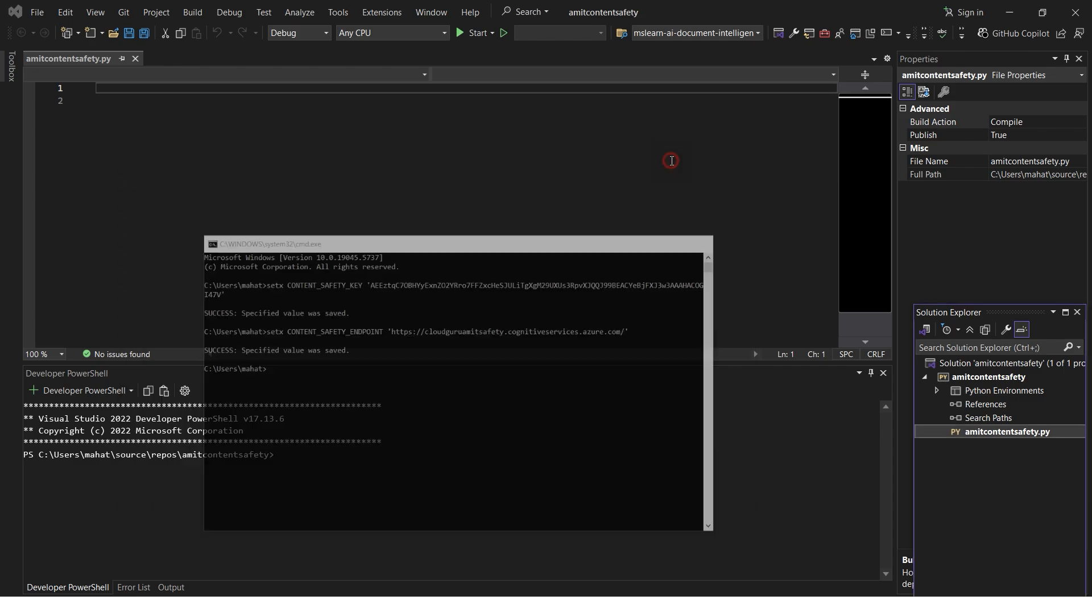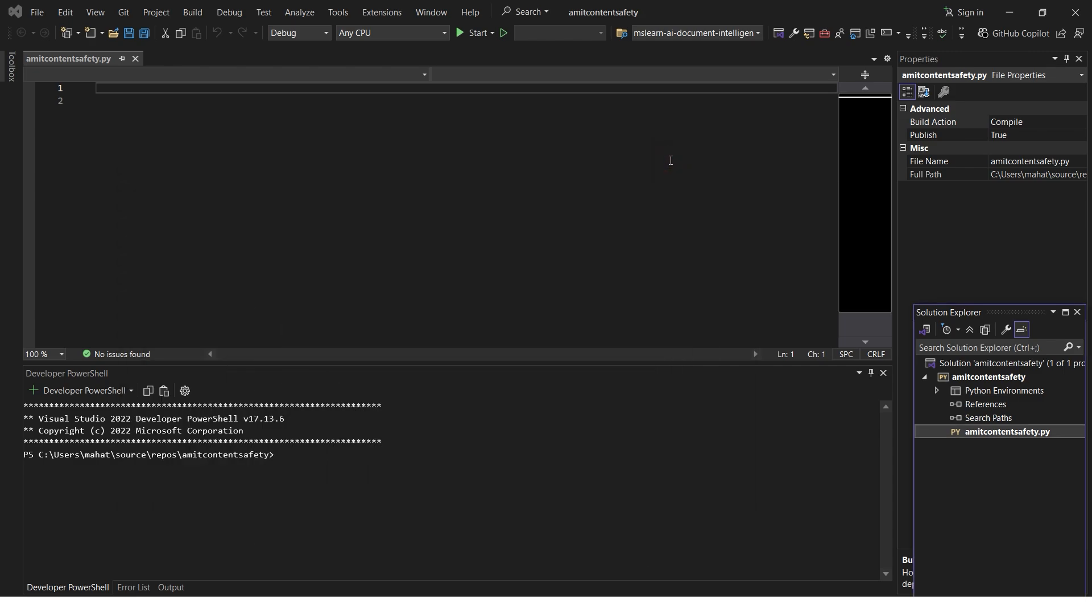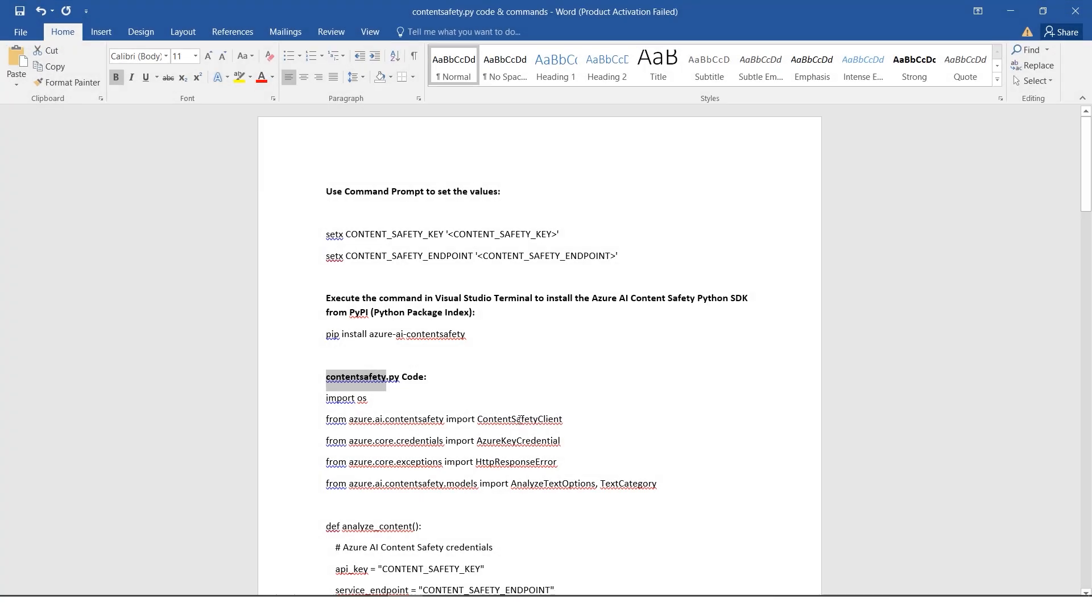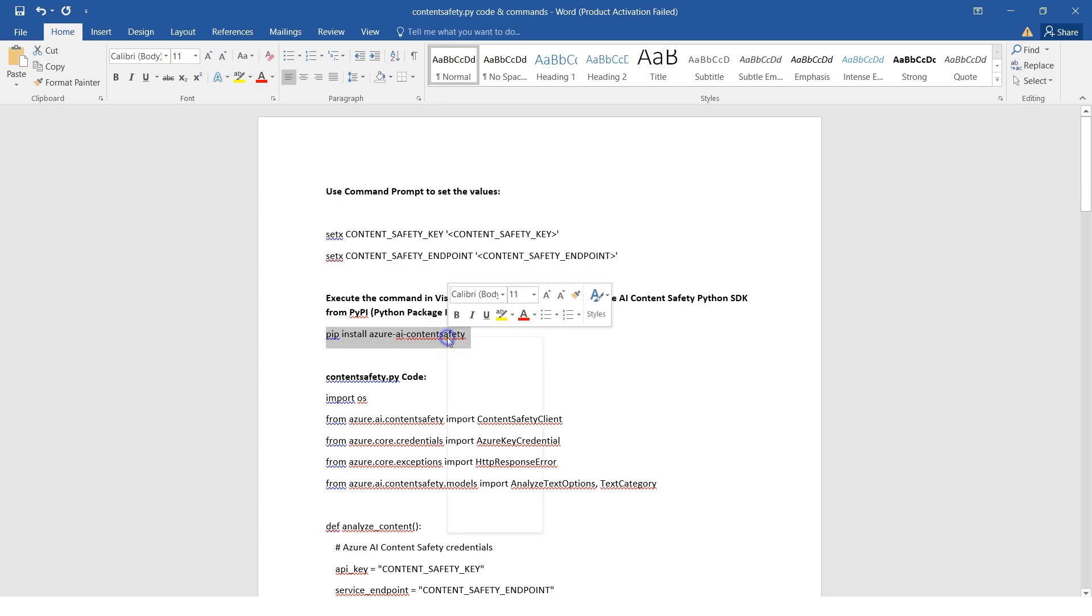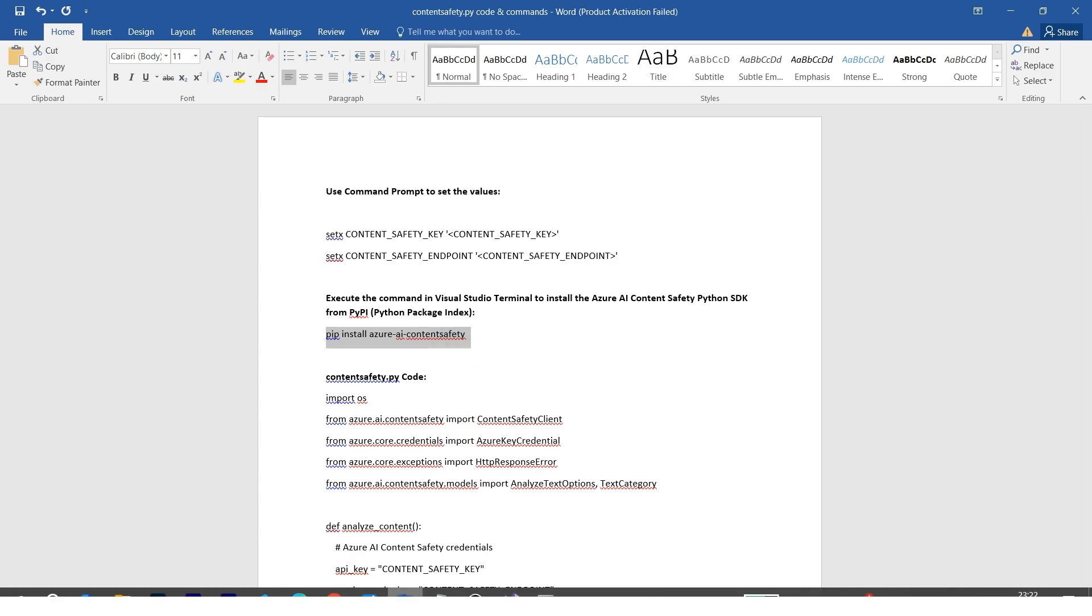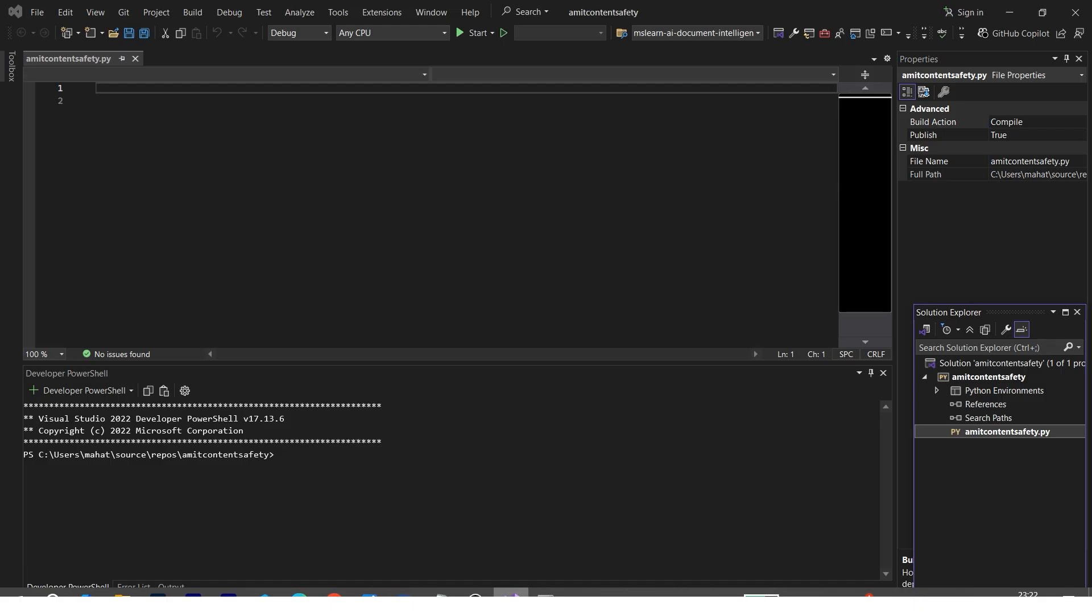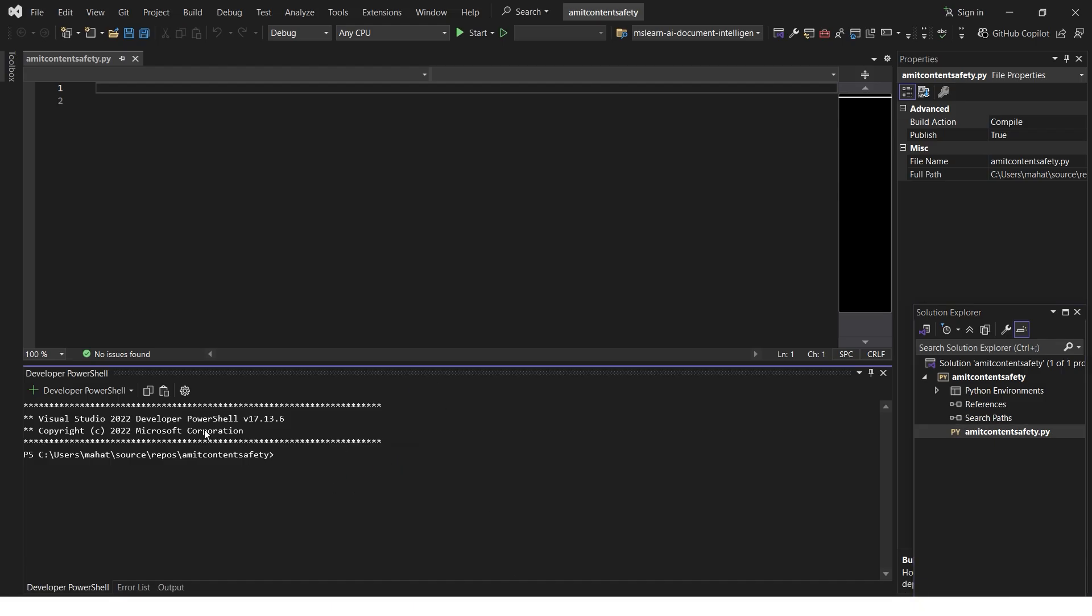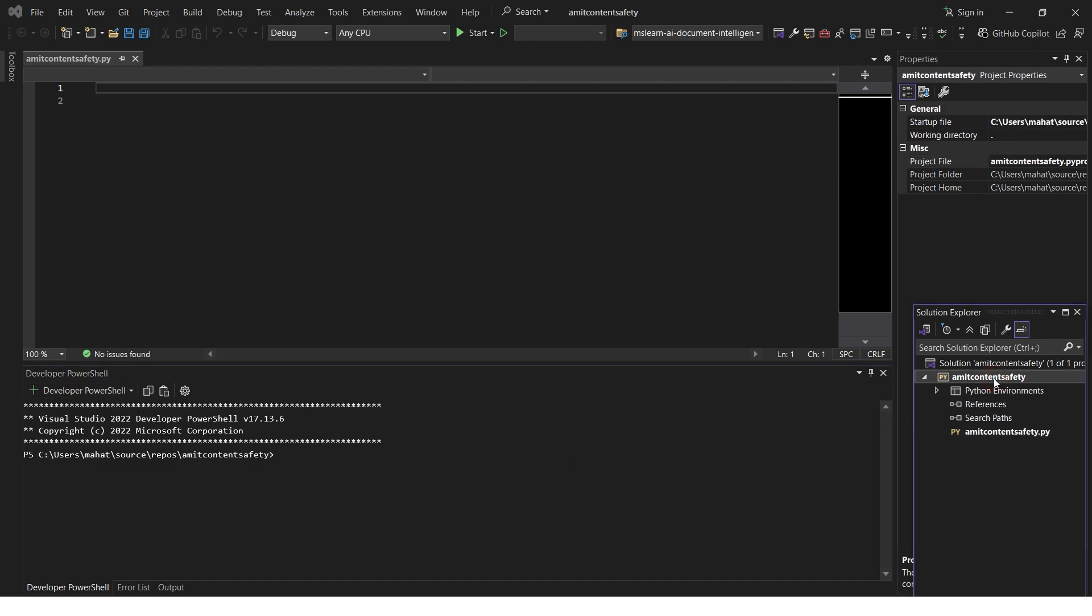So far so good. Now the next thing will be to install the packages, because we're working with Azure Content Safety. We need to install the SDK, the Python SDK. I'll copy this. Let me go to my Visual Studio - there's already a PowerShell developer here.